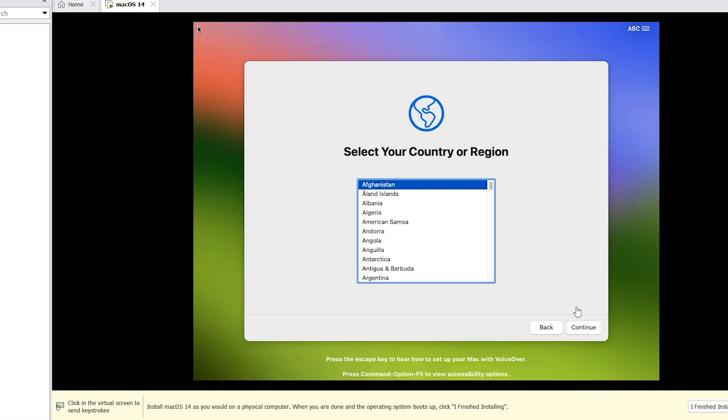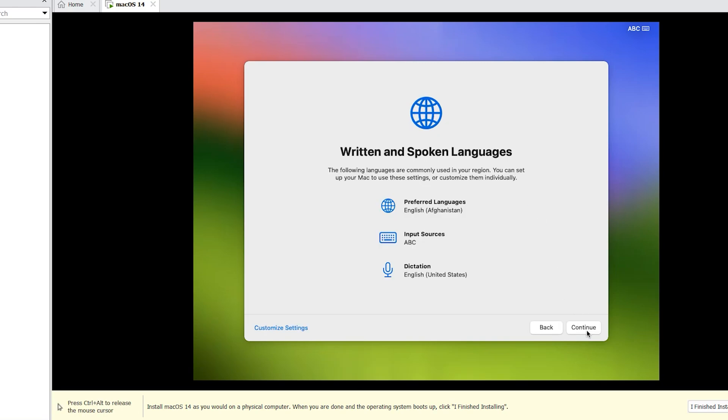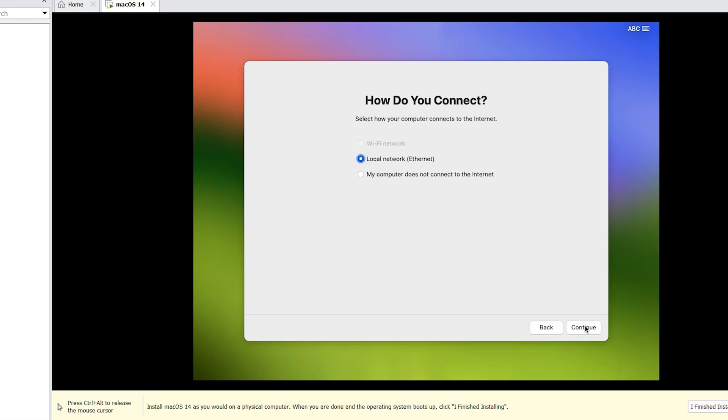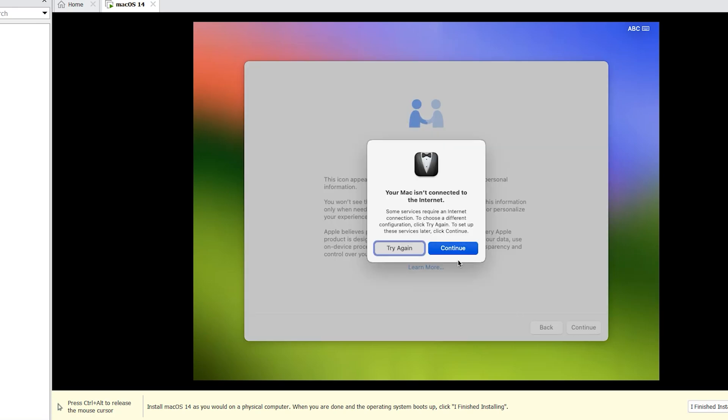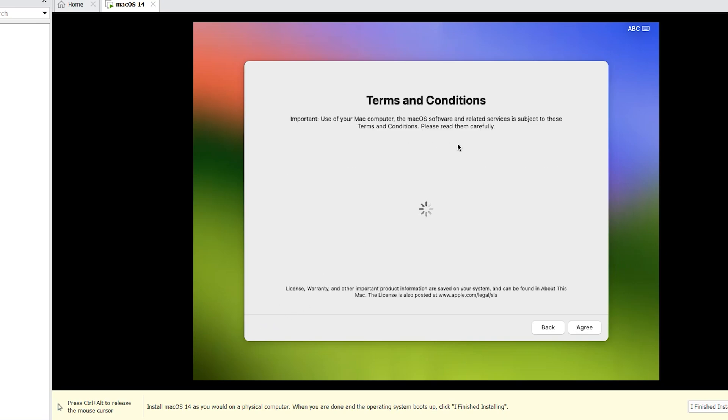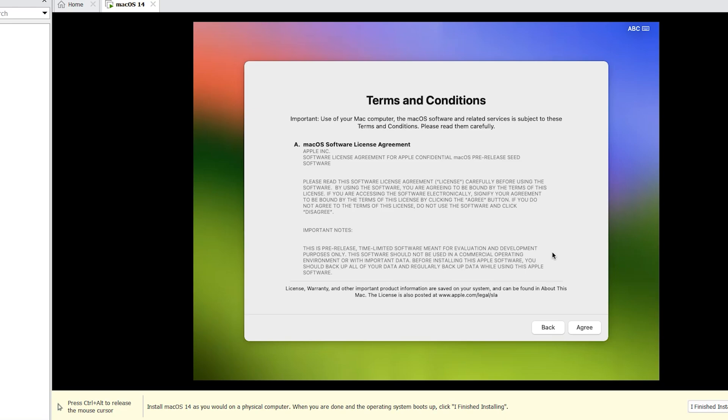Select your country. Continue. Continue. Accessibility, not now. My computer does not connect to the internet. How do you want to transfer your information? I don't have, not now. Agree. Agree.